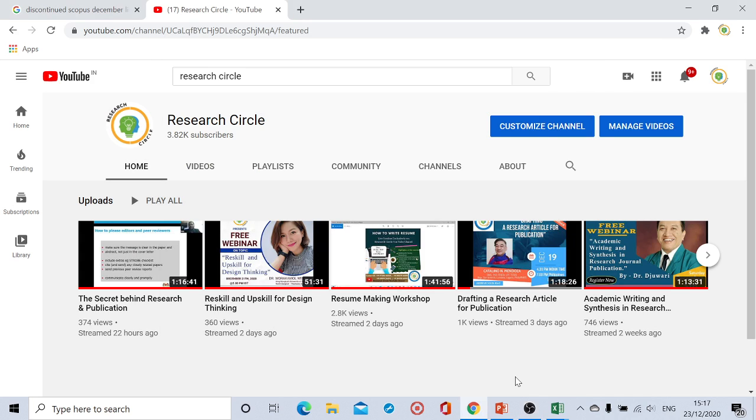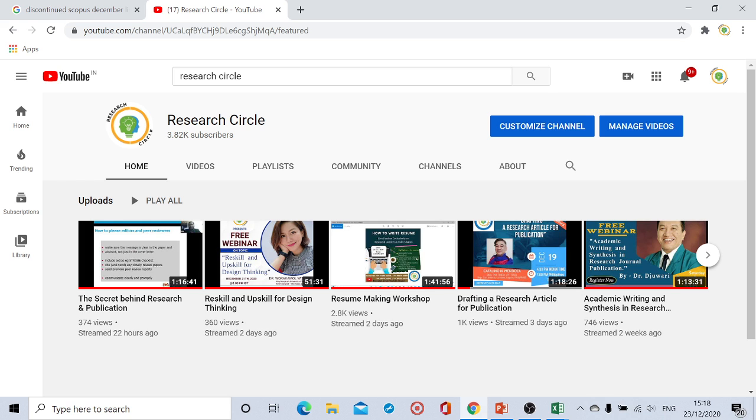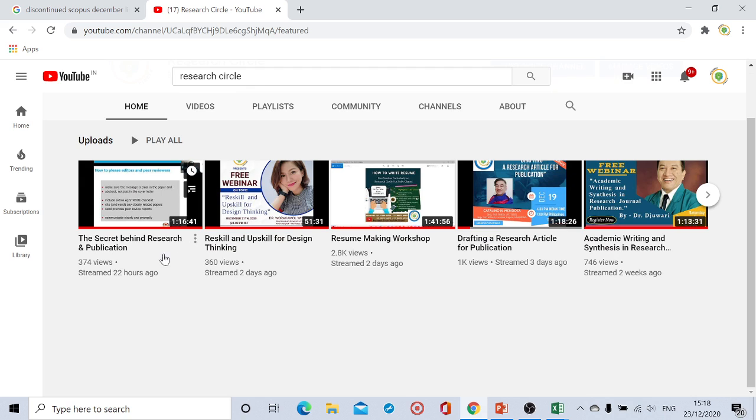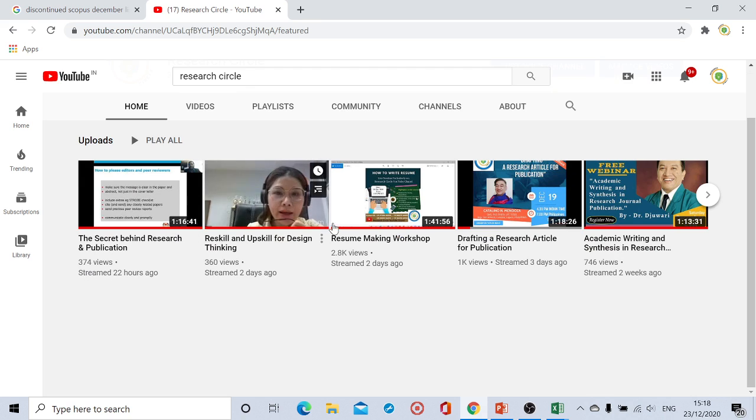Hello everyone, welcome to Research Circle YouTube channel. First of all, thank you so much for subscribing to our channel. Those who haven't subscribed to our Research Circle channel, I request everyone to please do subscribe. We have crossed 3.82k members and it is still counting.